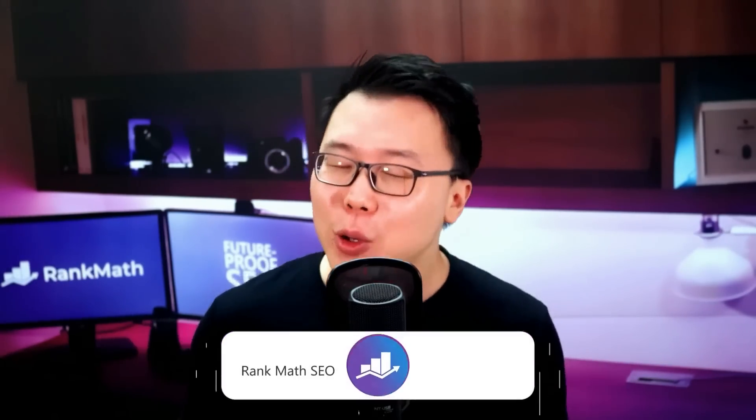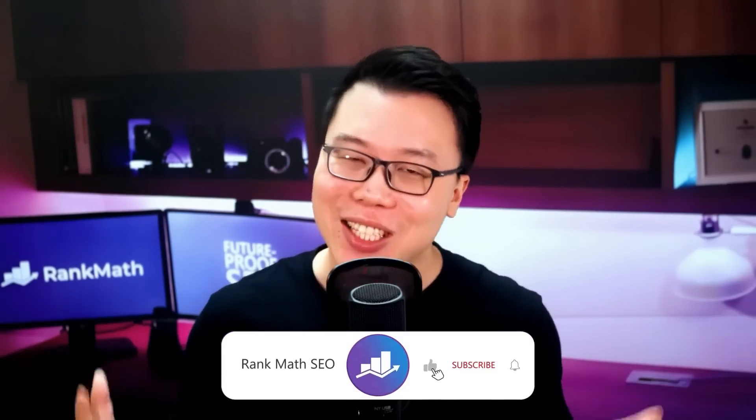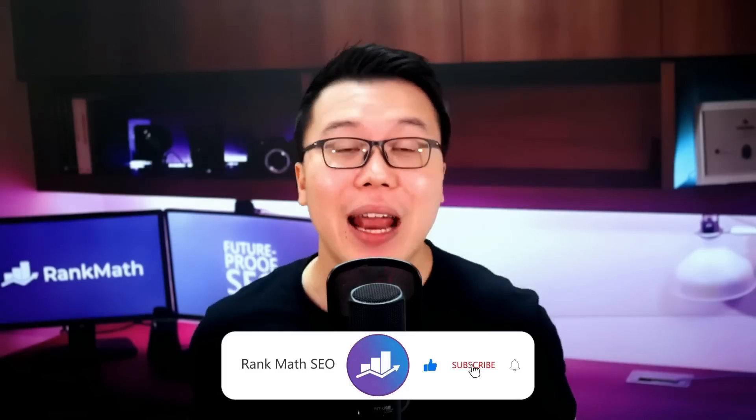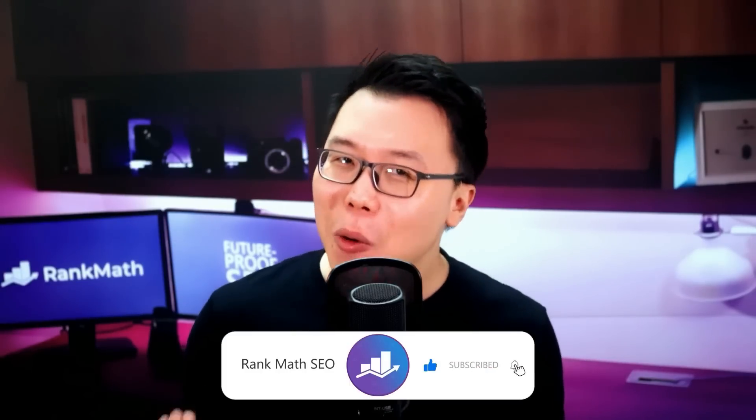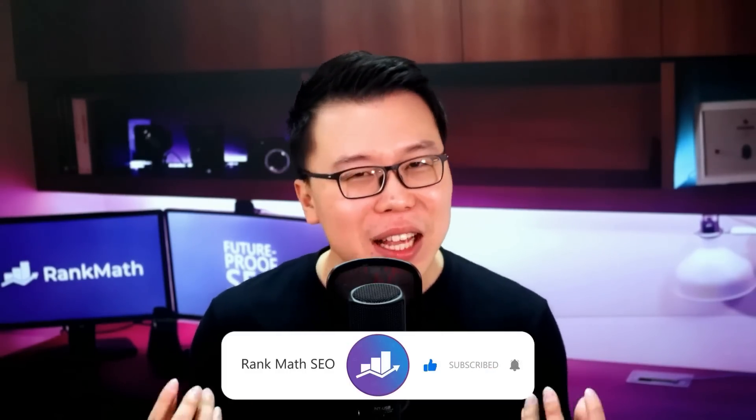Hey, it's Jack from Rank Math, the WordPress SEO plugin that gives your business the best chance of beating your competitors on search engines. We have been actively publishing practical business and SEO guides to help you grow your business. So if you are new to this channel, consider subscribing. And if you have been watching our videos but you haven't yet subscribed, what are you waiting for?